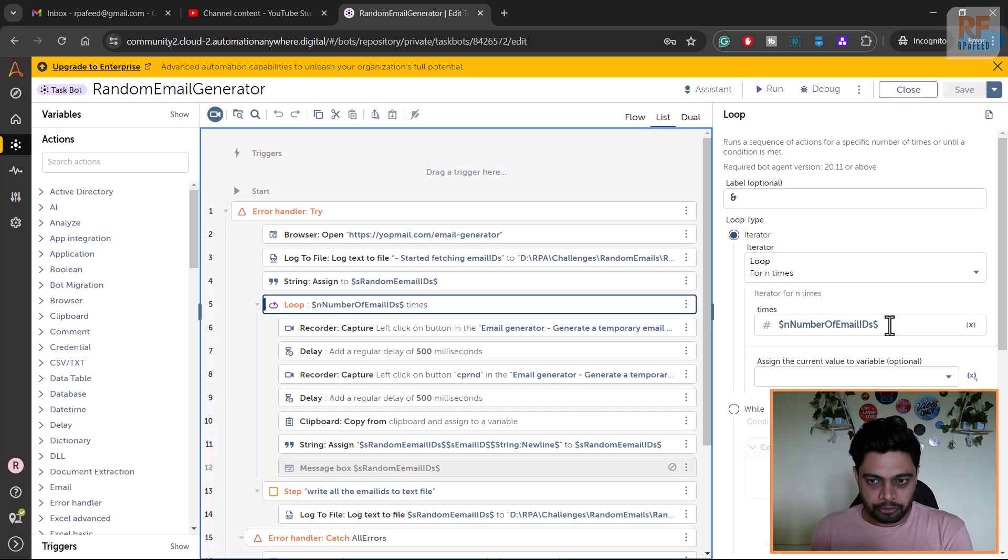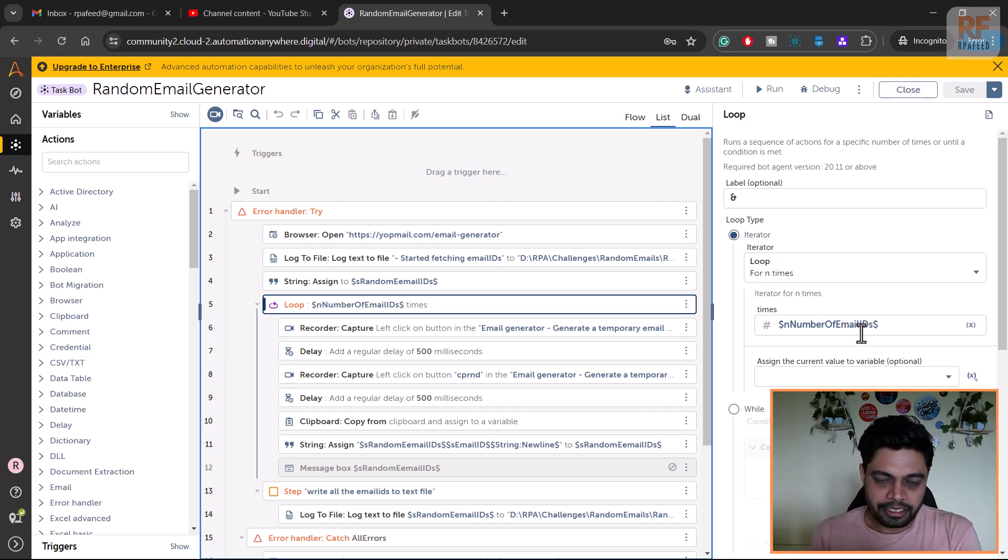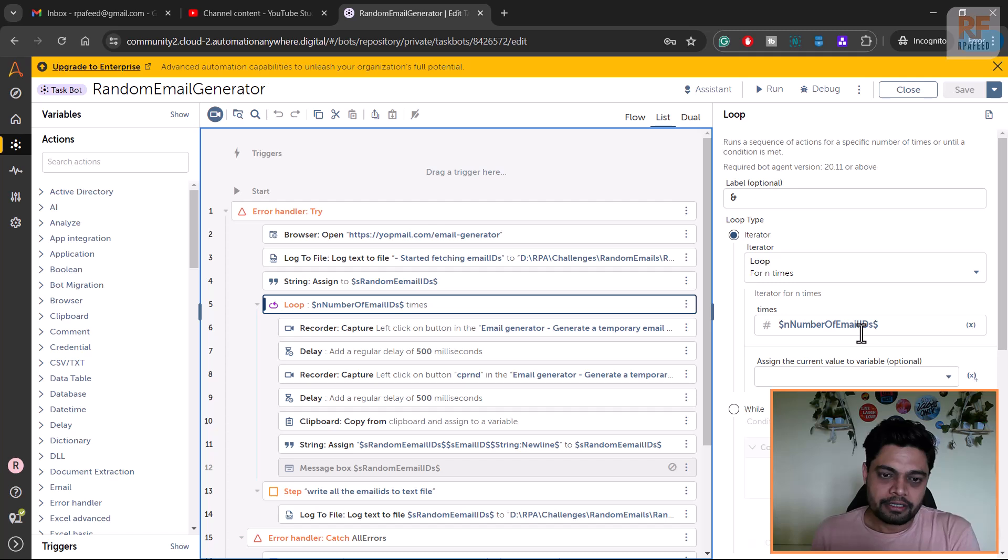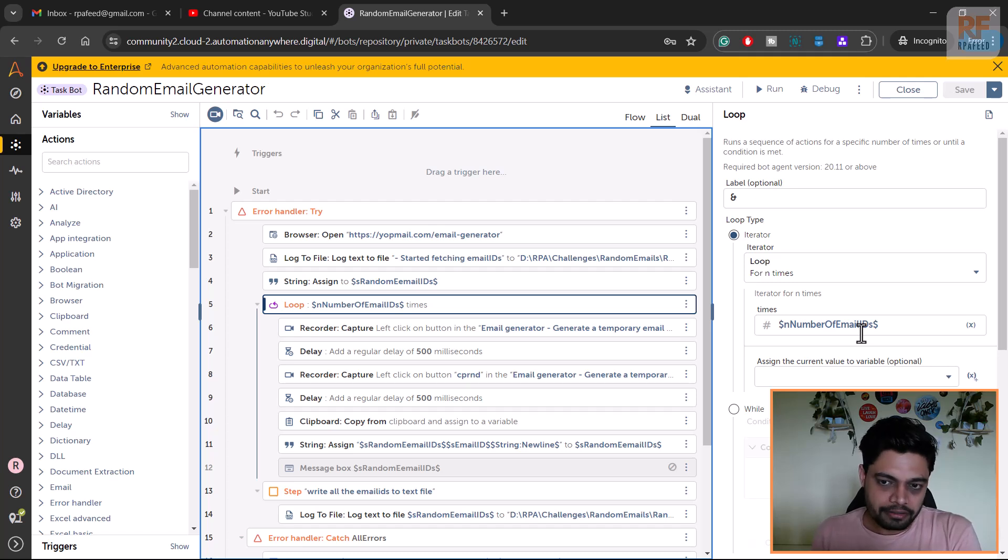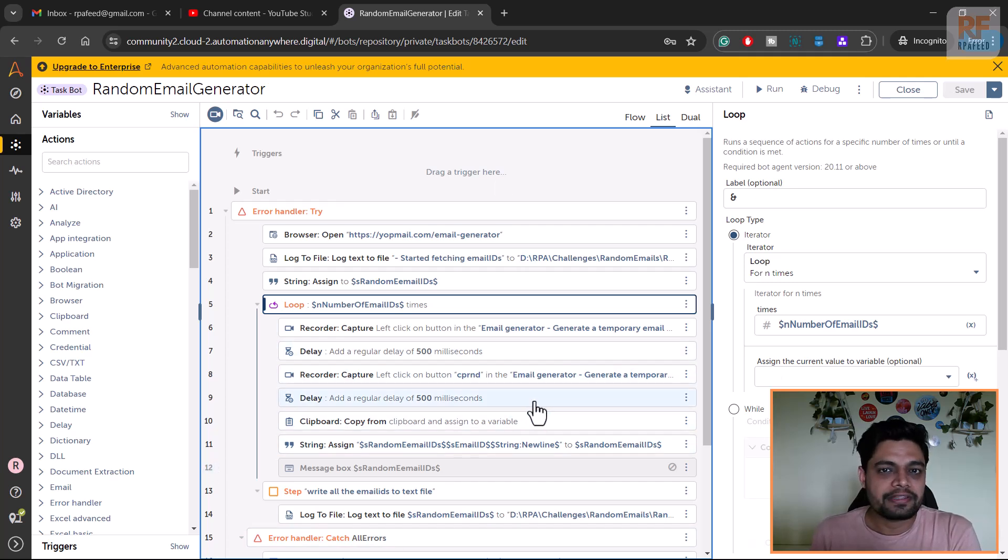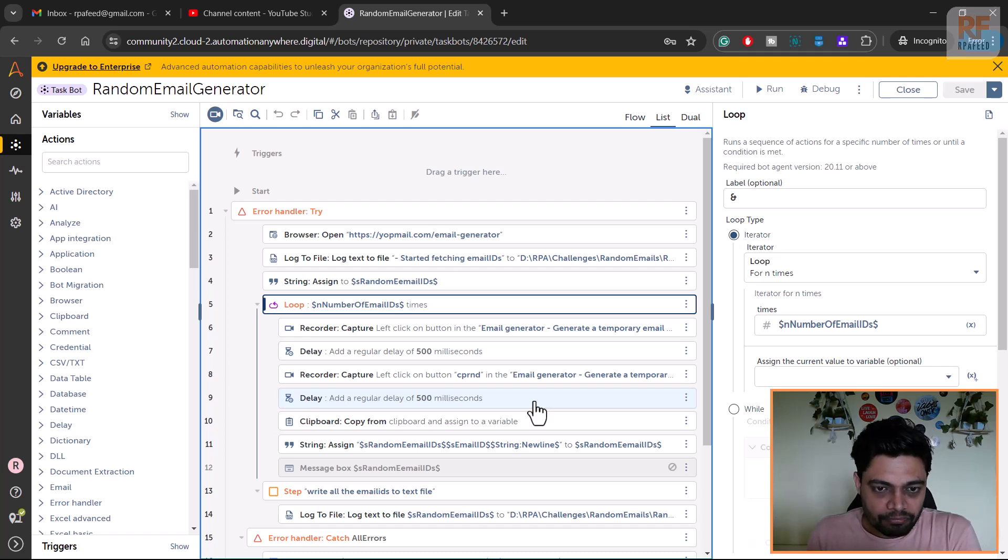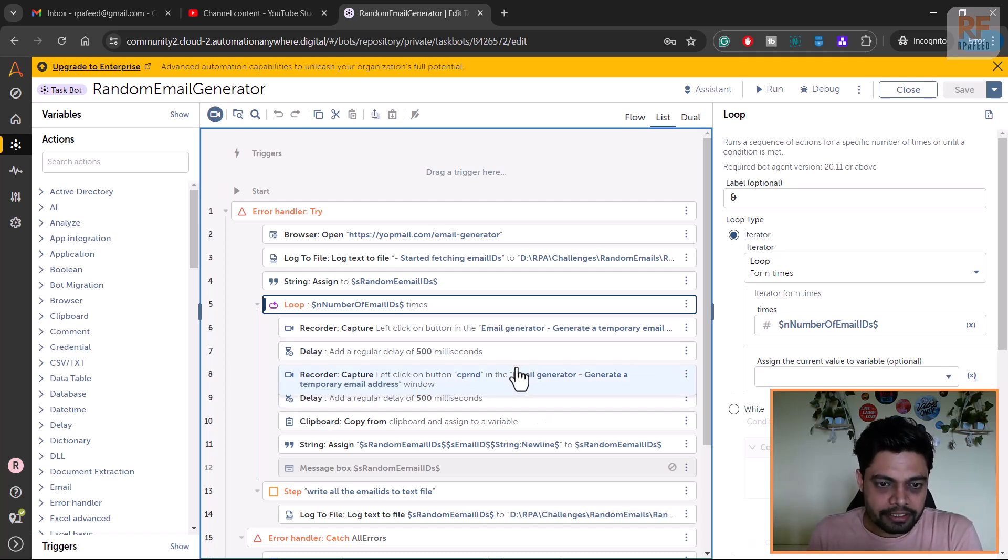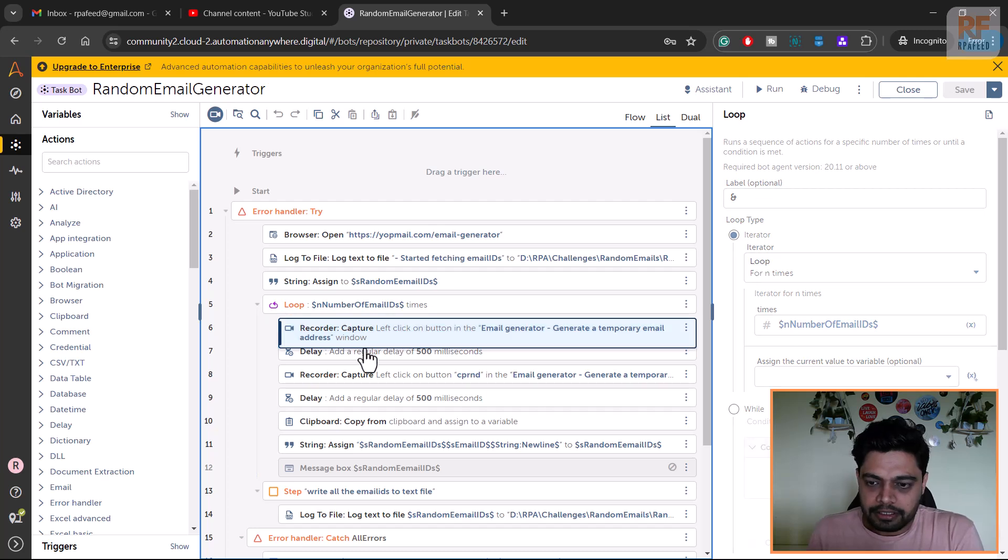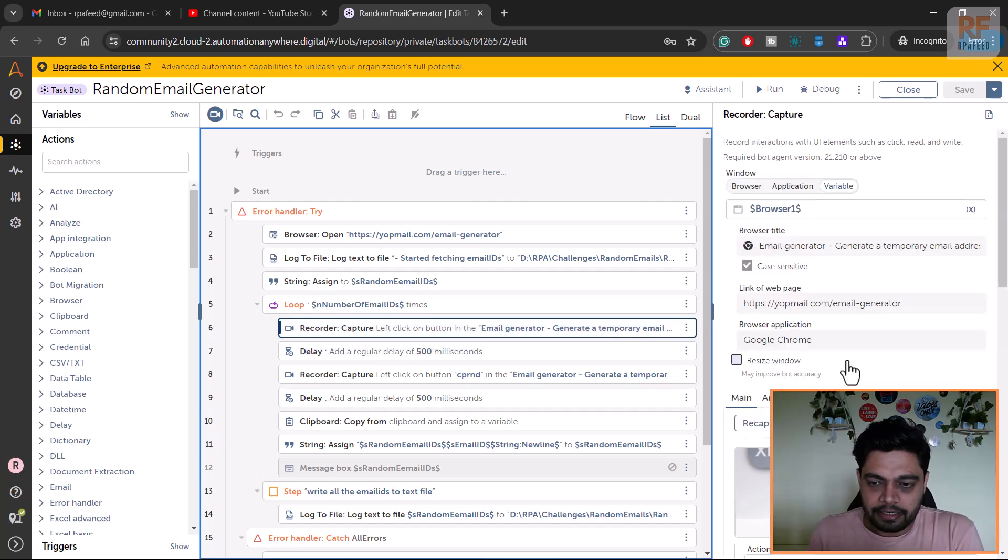I have configured here number of email IDs. Depending on the email IDs that you need, that number can go in here. For example, if you want to generate thousand email IDs, this number would be thousand, so the loop will run thousand times. If you want to generate 10,000 it would be 10,000. I have tested this bot for generating 7,000 records - it works fine.